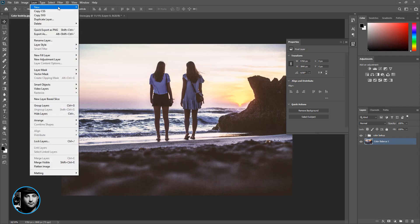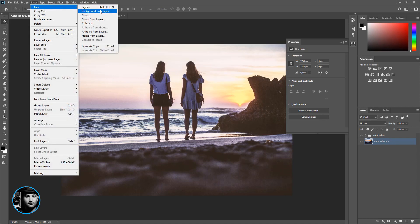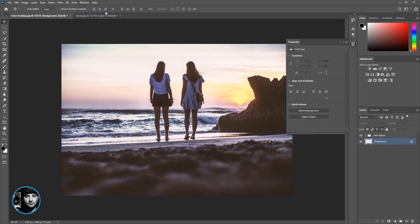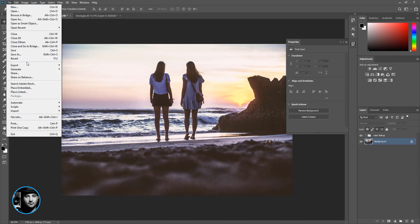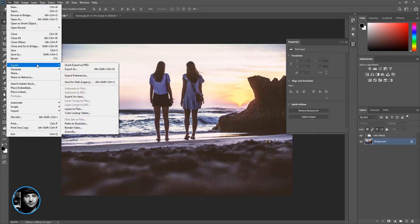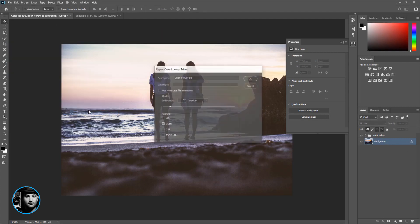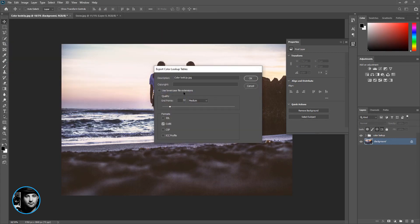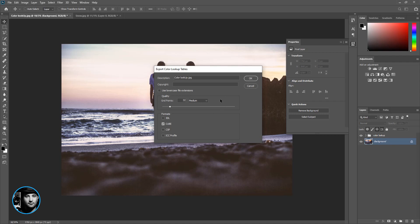So we created a background now. Now we can go to File, Export and click on Color Lookup Table. Description doesn't matter, you can put a copyright, but most of the time put it on Medium. If you put it on High or Maximum, it's going to be heavy and the next time you want to import this, it's going to take a lot of time and my system is going to be hanging.